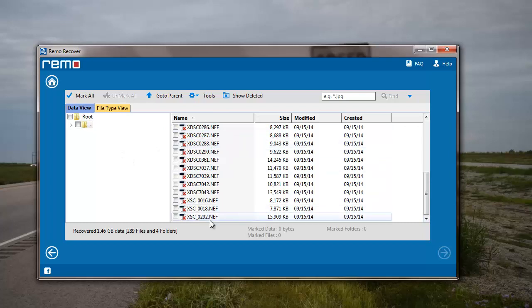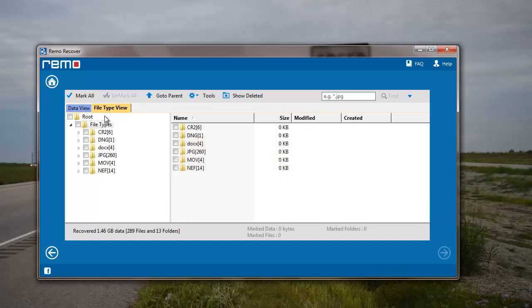I can view the data recovered from my flash drive in either data view, which gives me a list of all folders found on my flash drive, or I can switch to file type view, which gives me a list of all file extensions that were found on my flash drive.